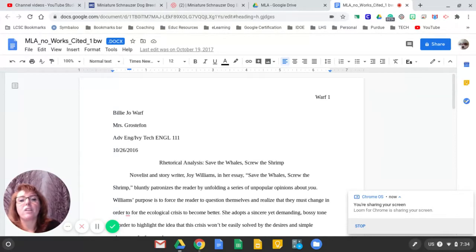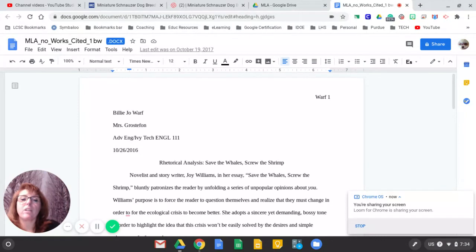Hi everyone, I'm Mrs. Grossfahn, instructional coach for Lugginsport High School and the Century Career Center, and I wanted to talk to you about Docs.